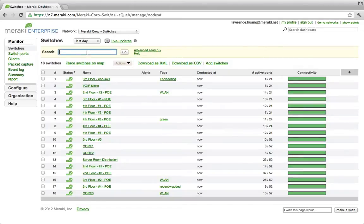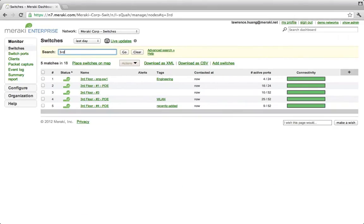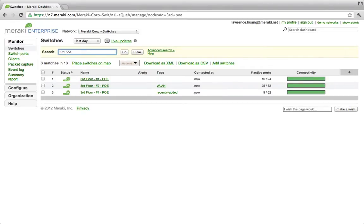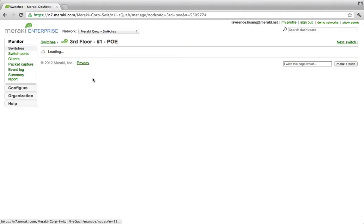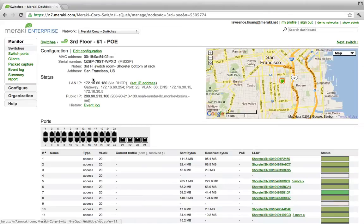Let's say for example, we want to find all the switches on the third floor. Now we want to focus in only on the PoE switches. You can see how easy it is to search and filter to find what you're looking for. Now we'll take a closer look at one of these switches to see what it's like to manage an individual switch.